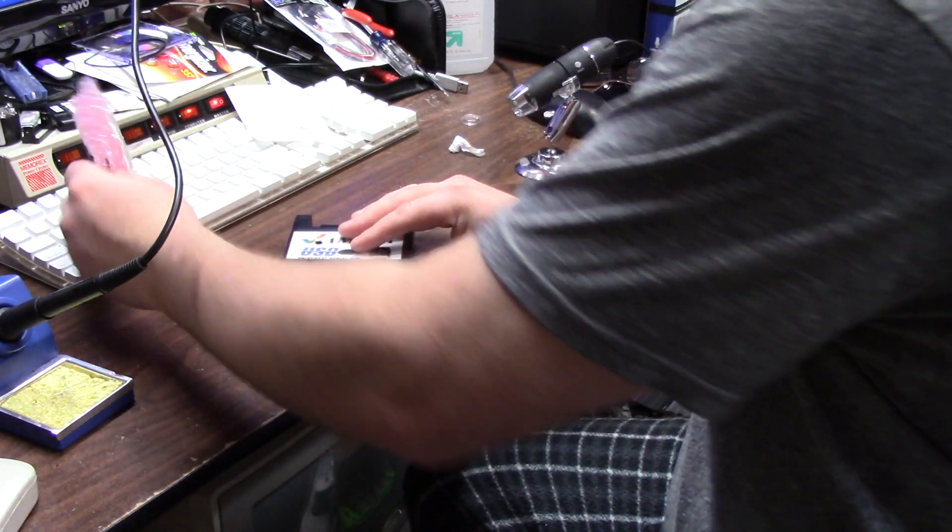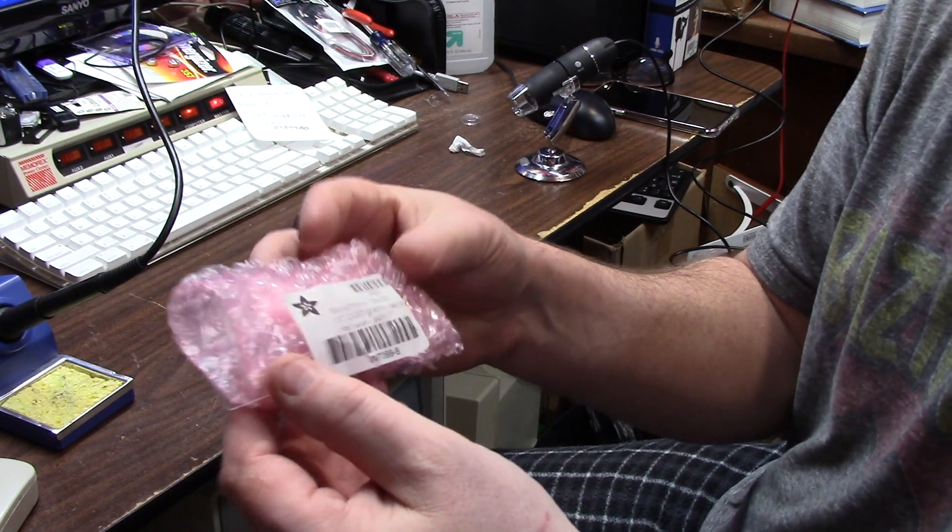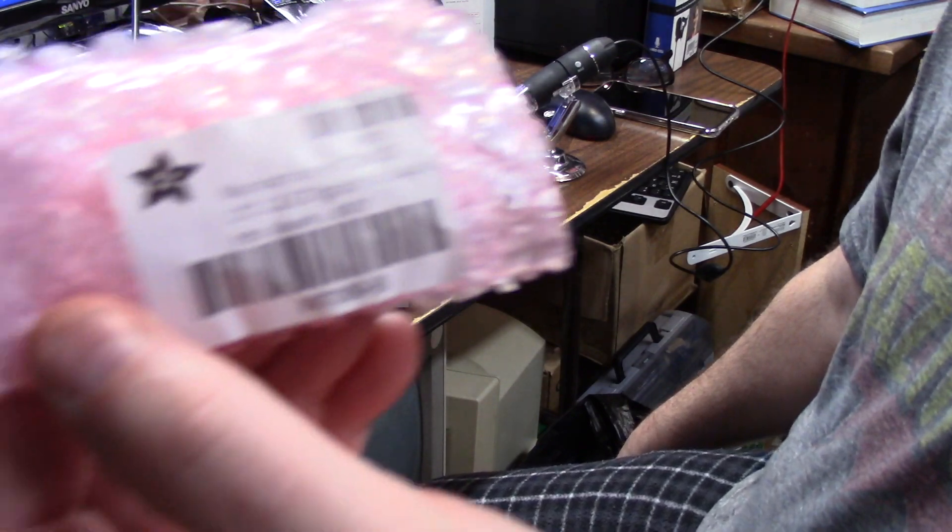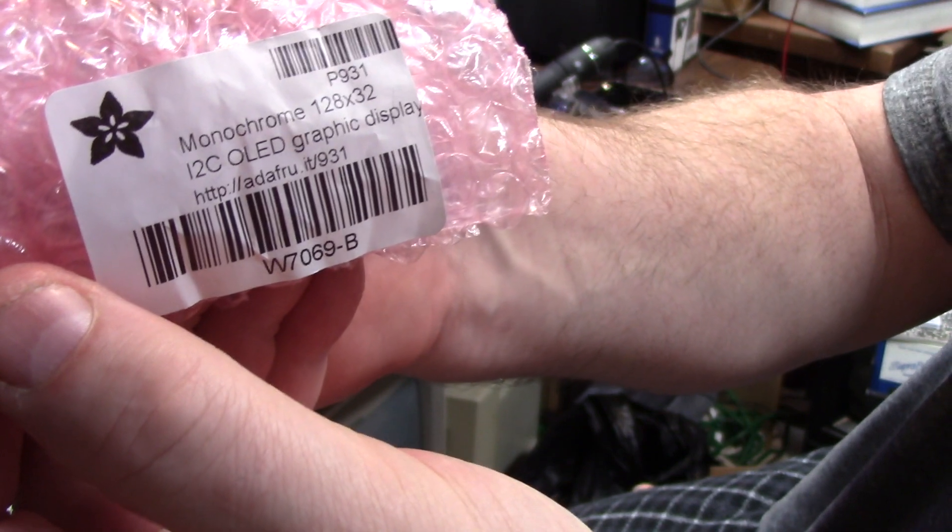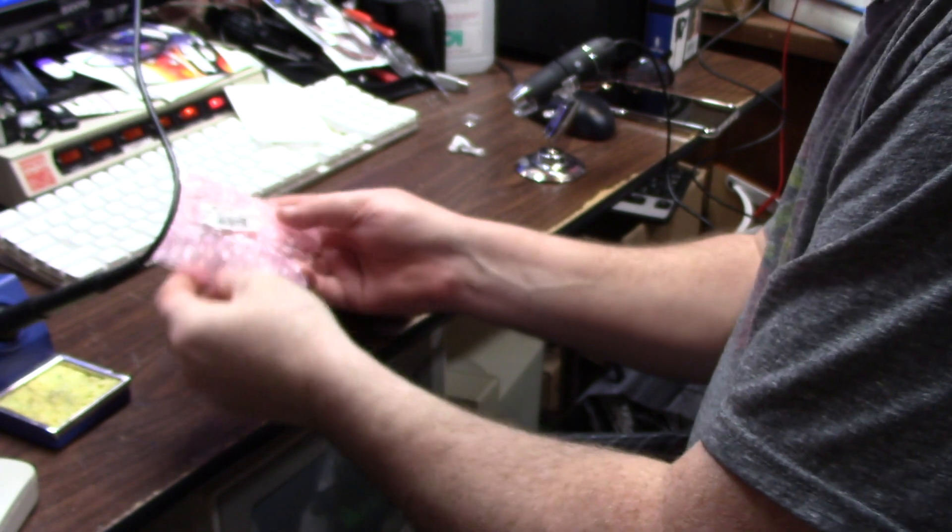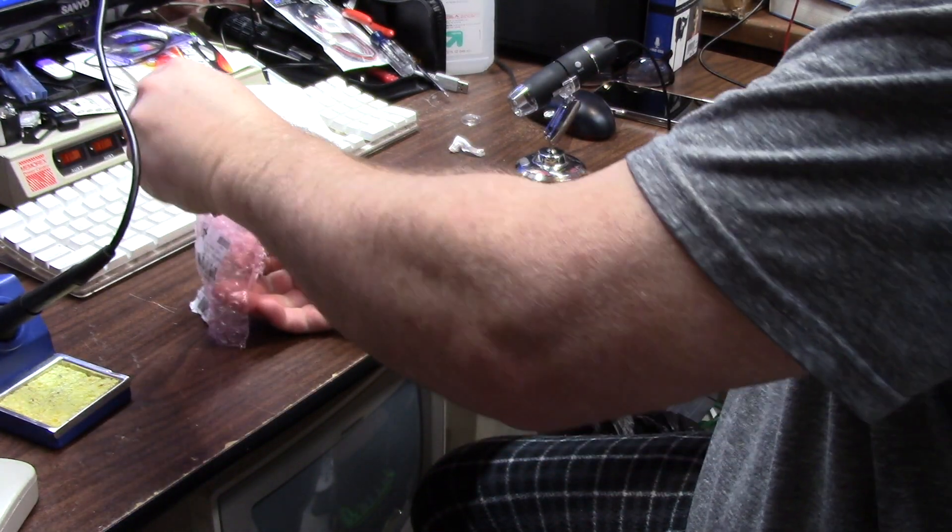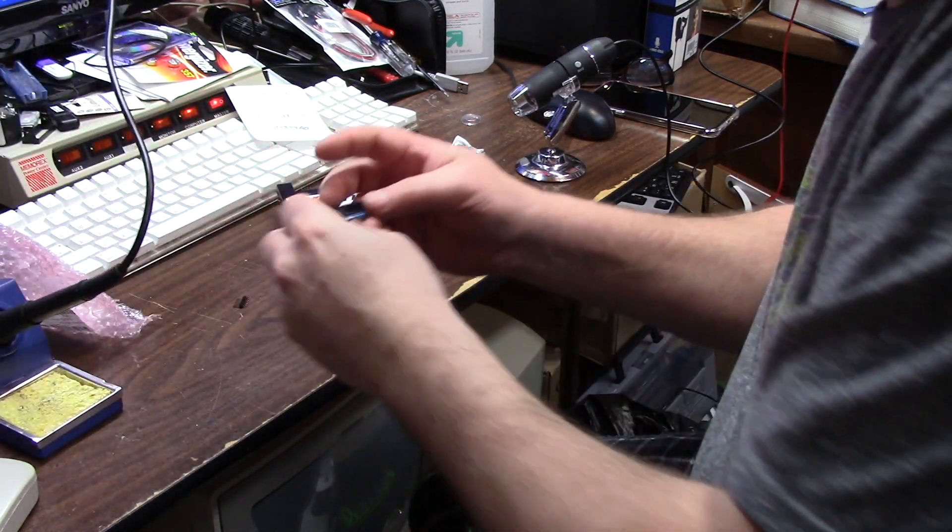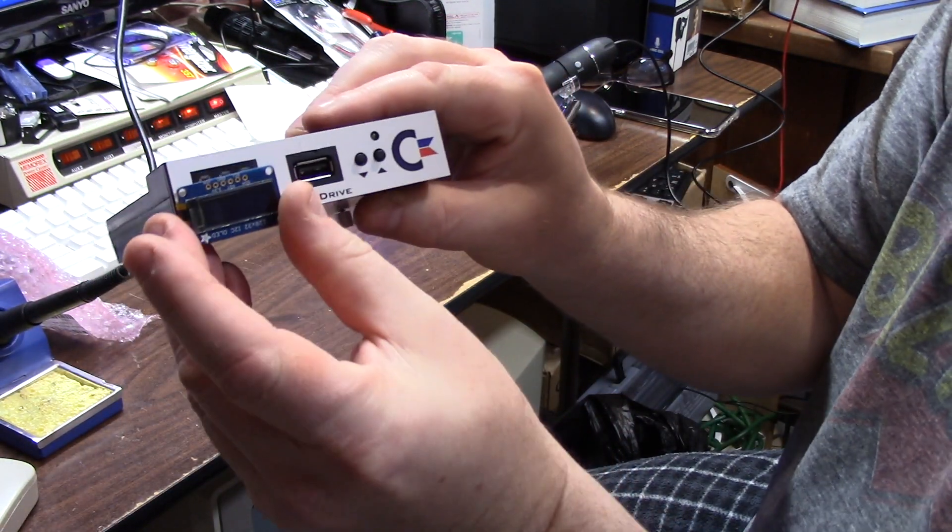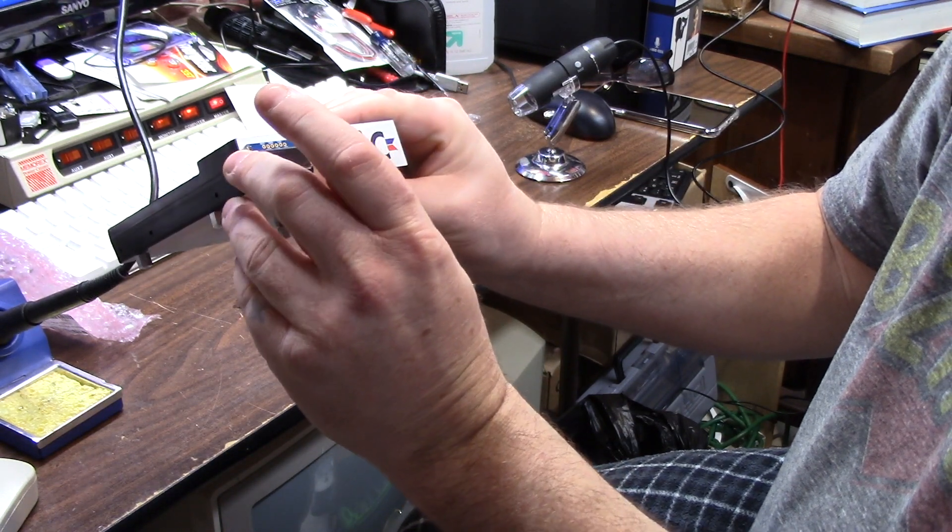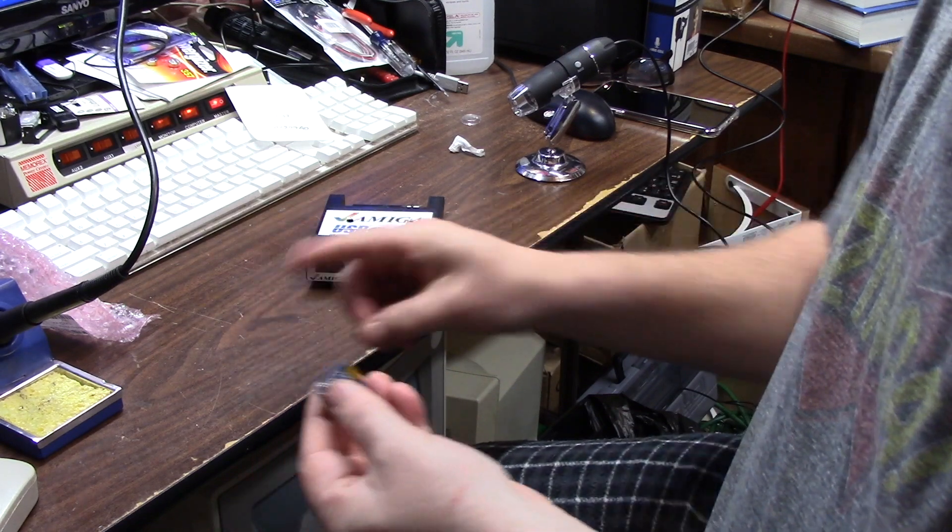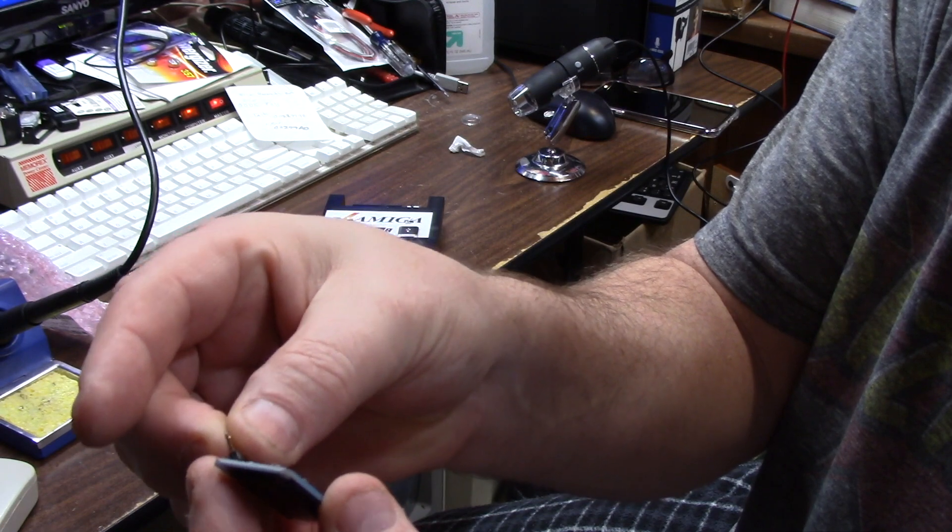But today I went to my favorite computer store called Micro Center. It's about an hour away from me, and I picked up a monochrome 128x32 i2c OLED screen. It's a very tiny screen and we're going to be soldering this in today. It requires a pin header and then some wires. It just requires the four wires that are already on the GoTek.